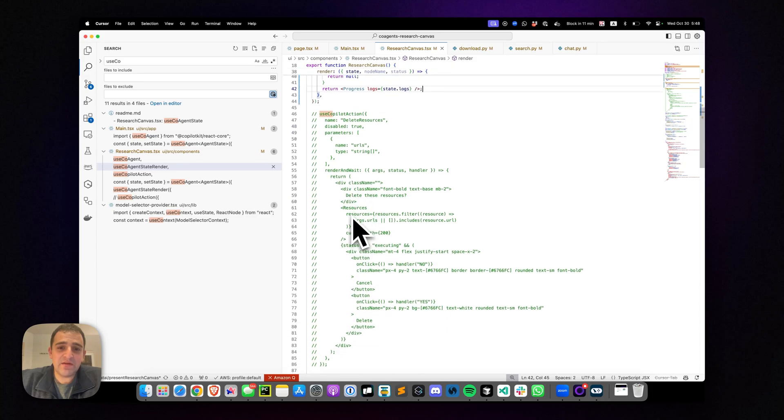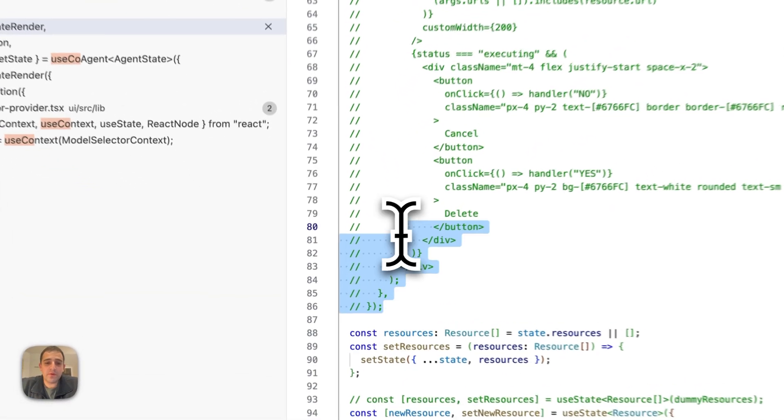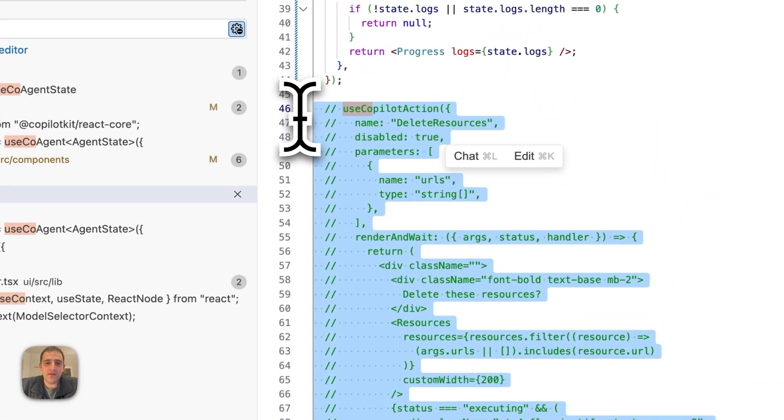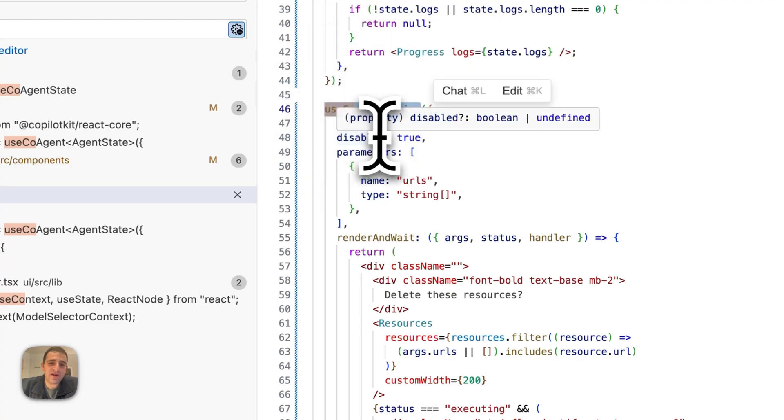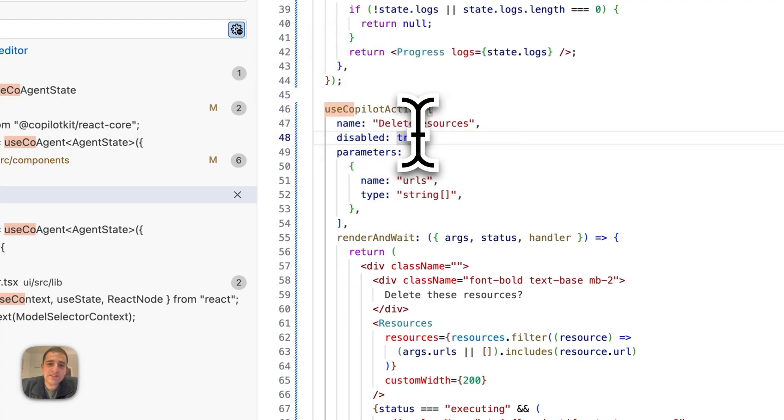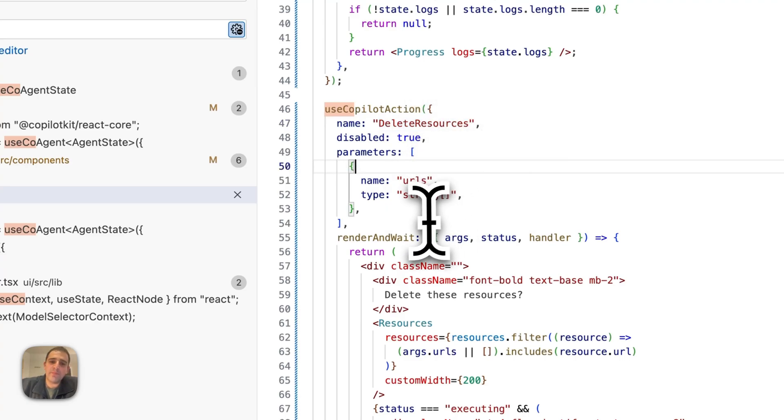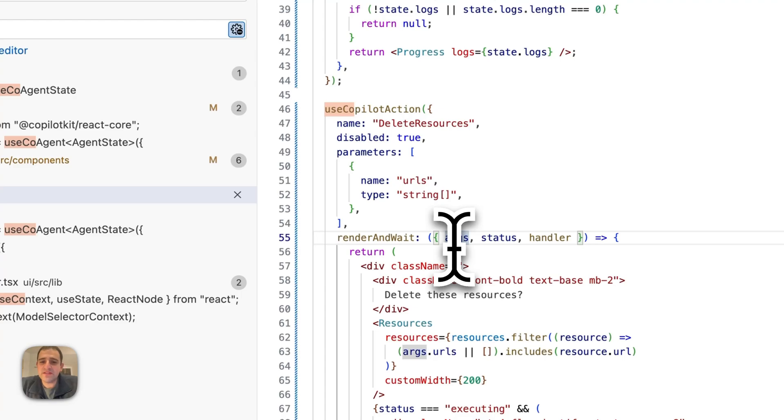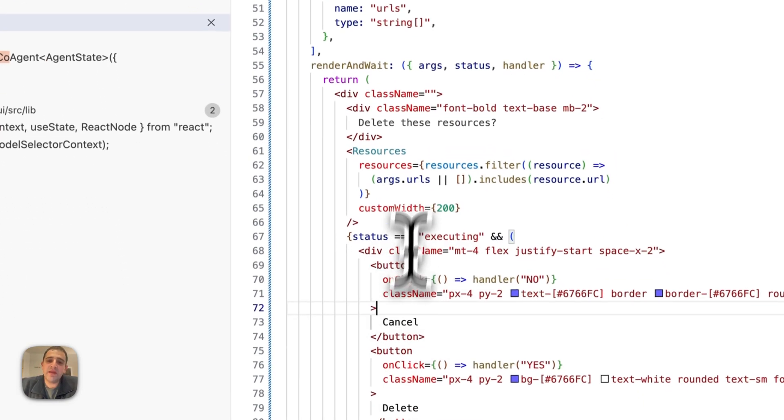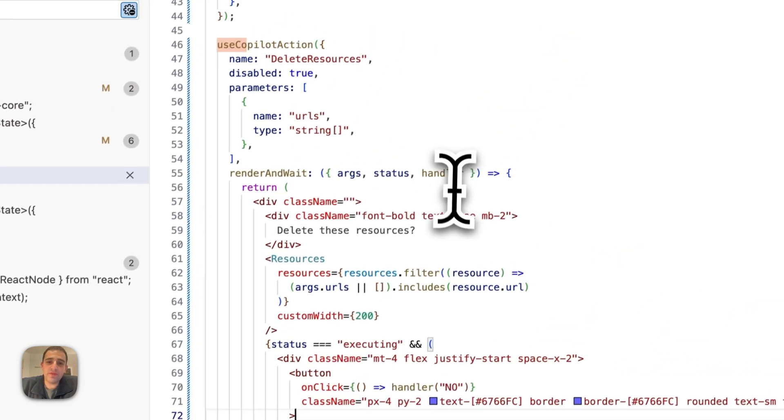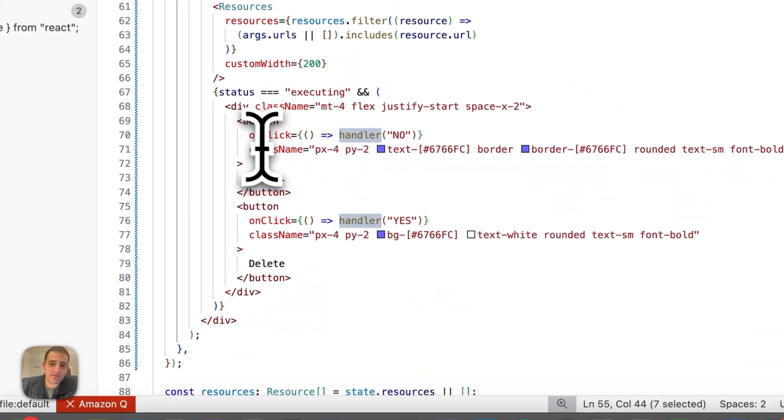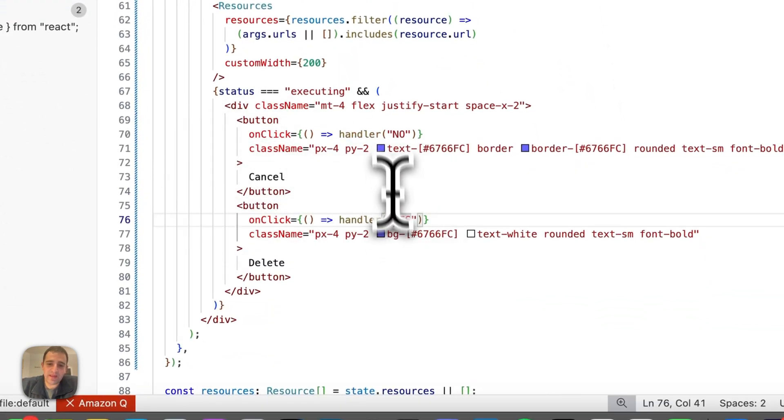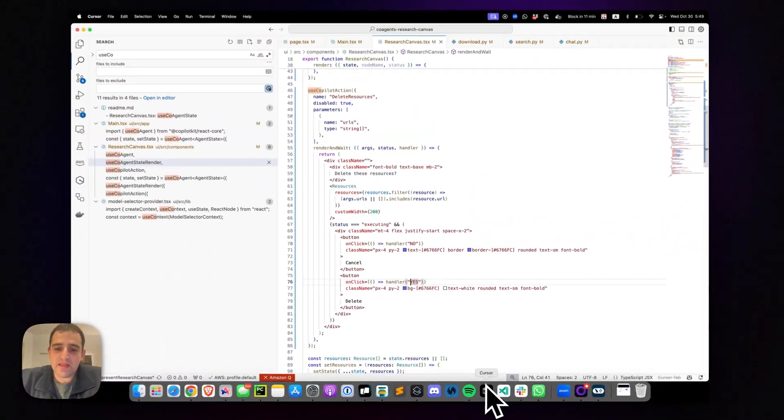Now the last thing we'll add here is human in the loop, which will again be just a few lines of code. We'll use a useCopilotAction to define a front end function. In this case, delete resources, or it really should be called delete resource confirm, which uses the render and wait. So this takes the arguments that it's passed in and it returns a React component. And then whenever the user makes a decision, you simply call the handler. So in this case, we have a button for approve and disapprove. We call the handler with yes or no.